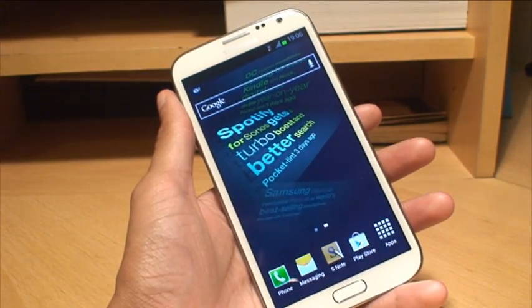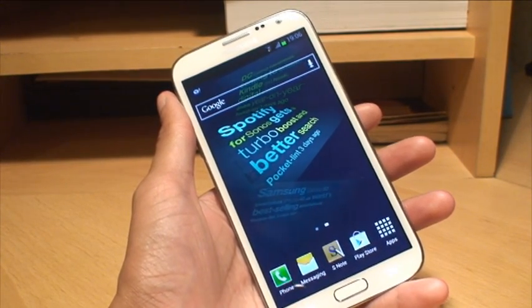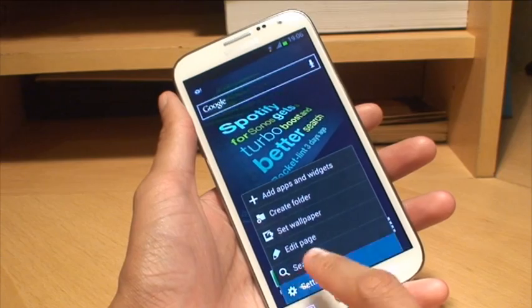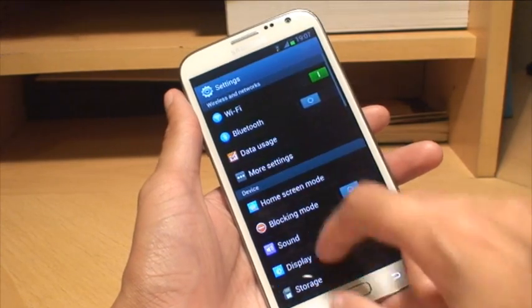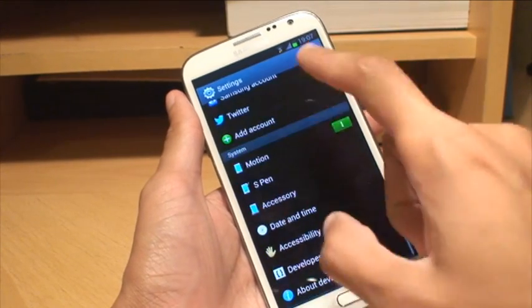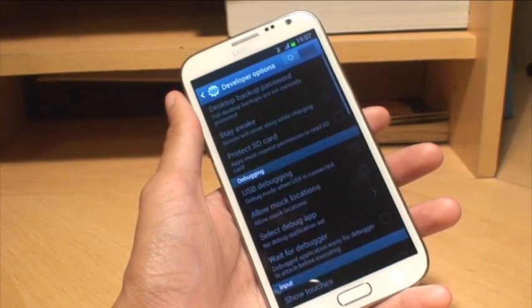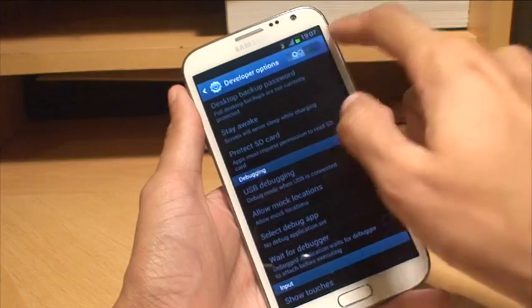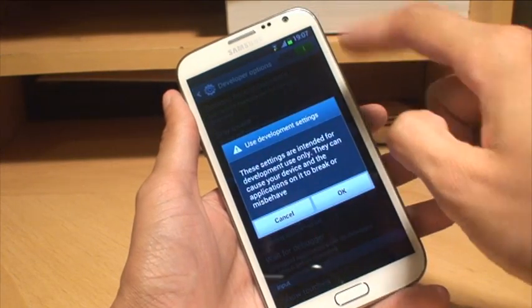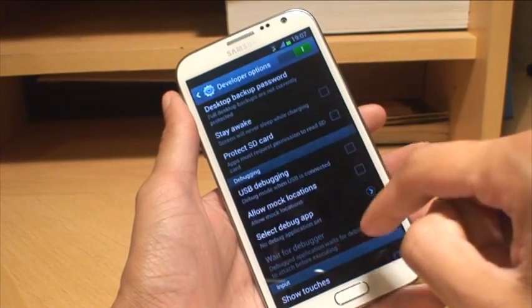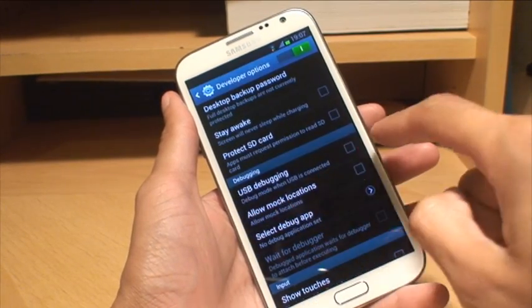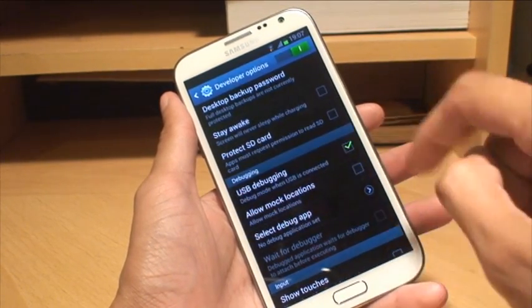So just to begin, what we're going to do is firstly go into menu, settings, go down to developer options and then just slide the slider right along the top to activate it and put a tick next to USB debugging.